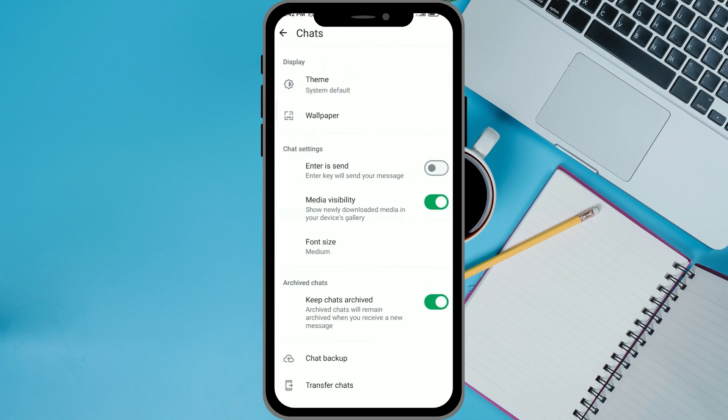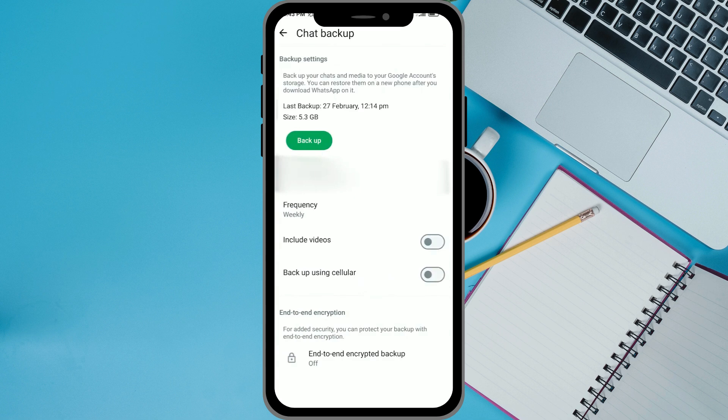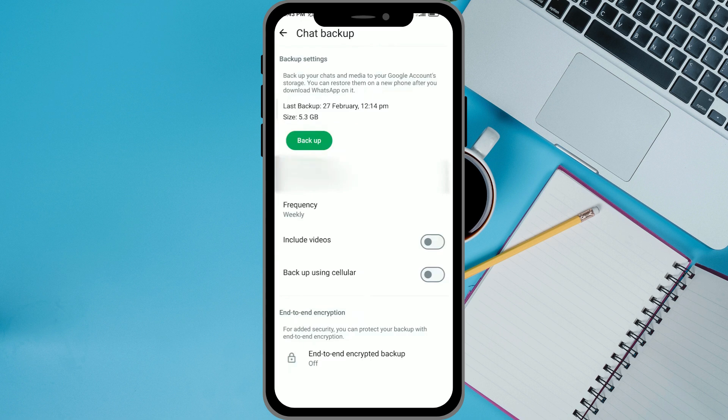Now you want to scroll down and find Chat Backup. Once you're in Chat Backup, click on the backup option and wait for it to back up all of your chats.